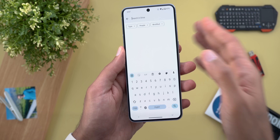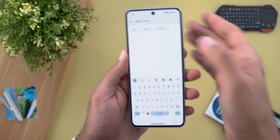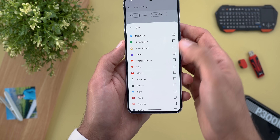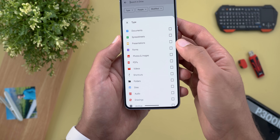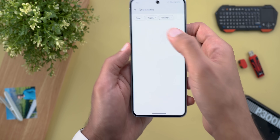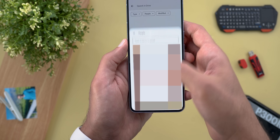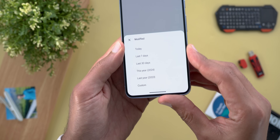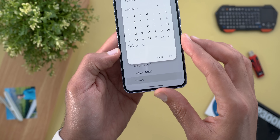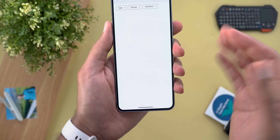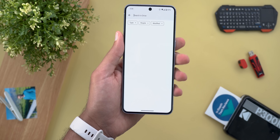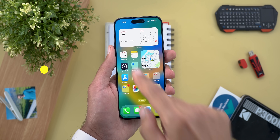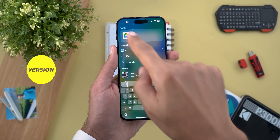Next, Google Drive. The first change is the addition of new filters to make your search much easier. The first filter is 'Type,' with plenty of options like documents, spreadsheets, presentations, etc. You can also filter by people, and finally by date modified — with presets or a custom date. These filters were previously available on the web only but now they're on the mobile version.